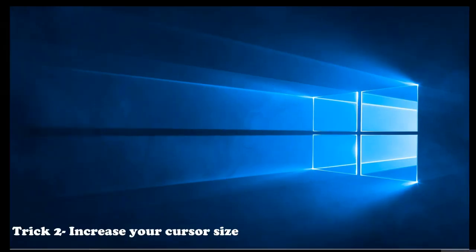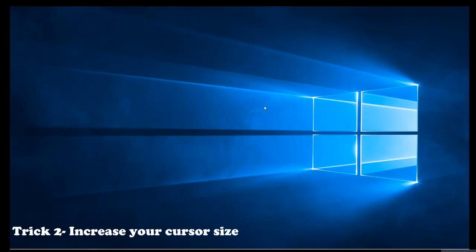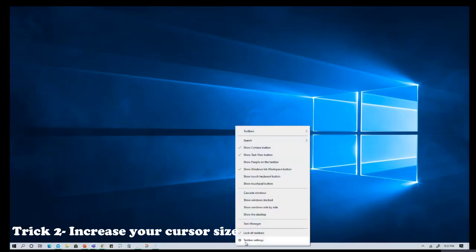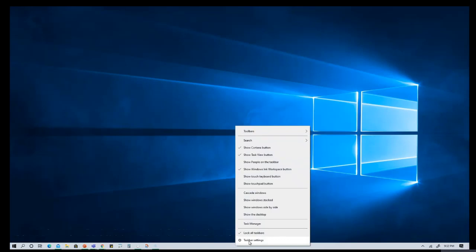So the next trick I want to talk about is how to increase the size of your pointer or your cursor. As you can see, this is very small and it's hard for the students to follow, especially when they have a smaller screen. One way to increase the size of your cursor is you scroll all the way down to your taskbar, right-click and click on taskbar settings.